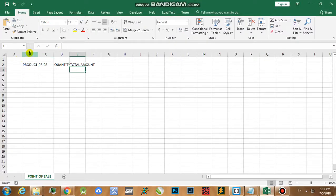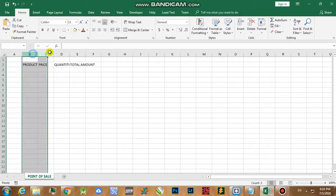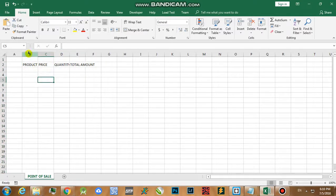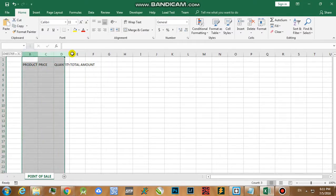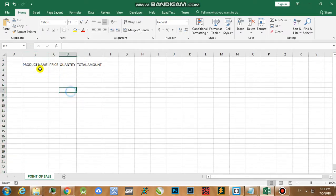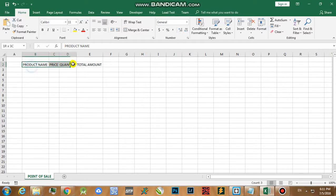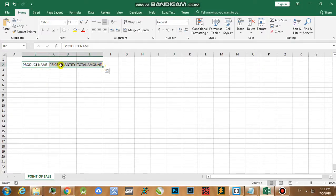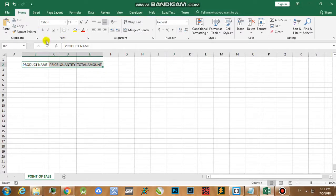Now afterwards, since we have noticed that all of these cells were not able to fit on the column, what we're going to do is just to highlight the column header then just double-click. As we can see in here, all of the details on that particular cell were automatically being fitted on that particular column.